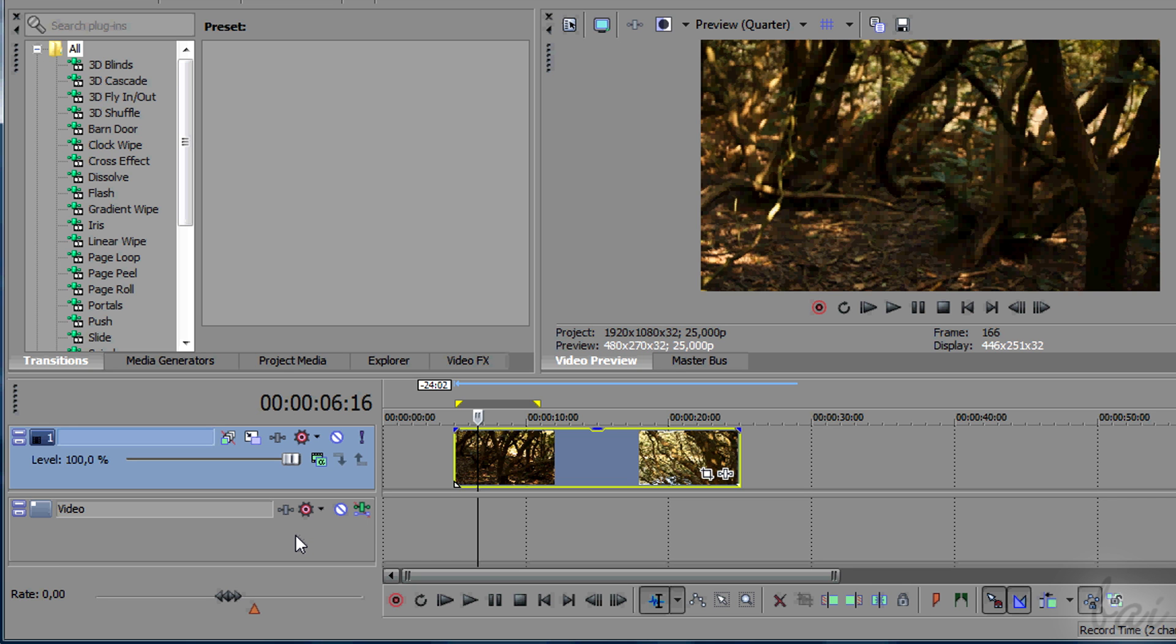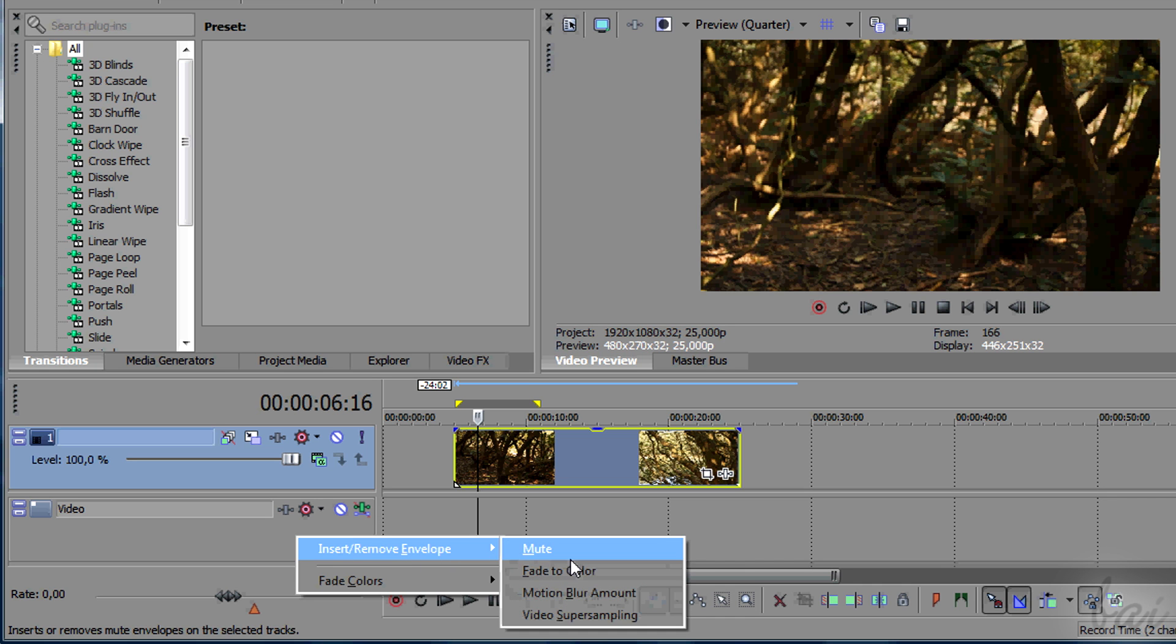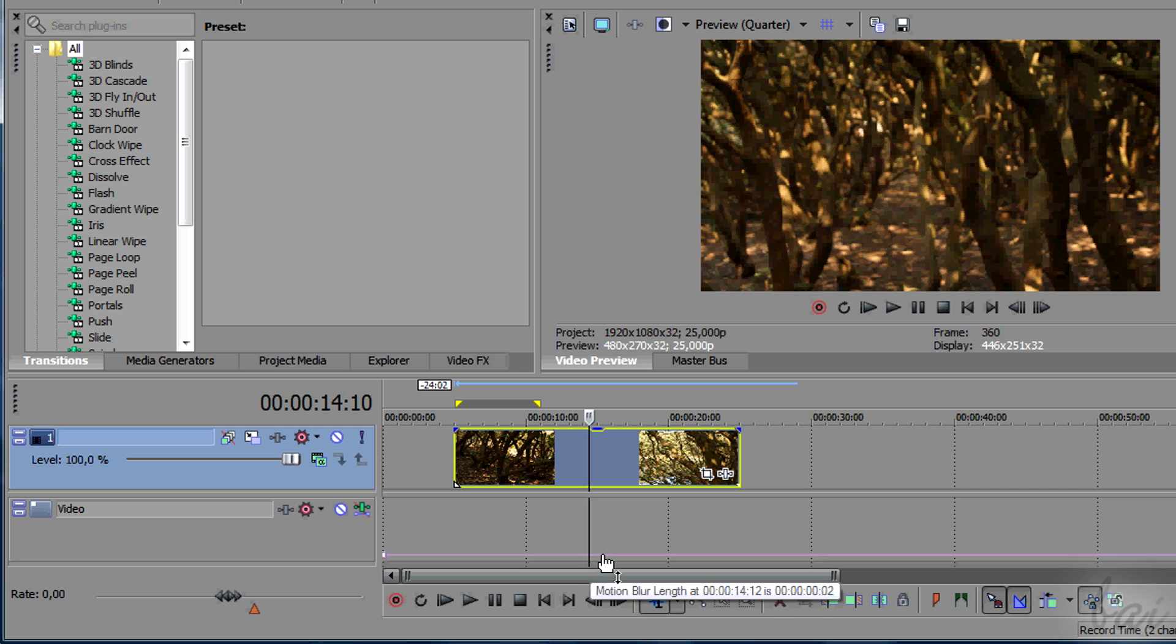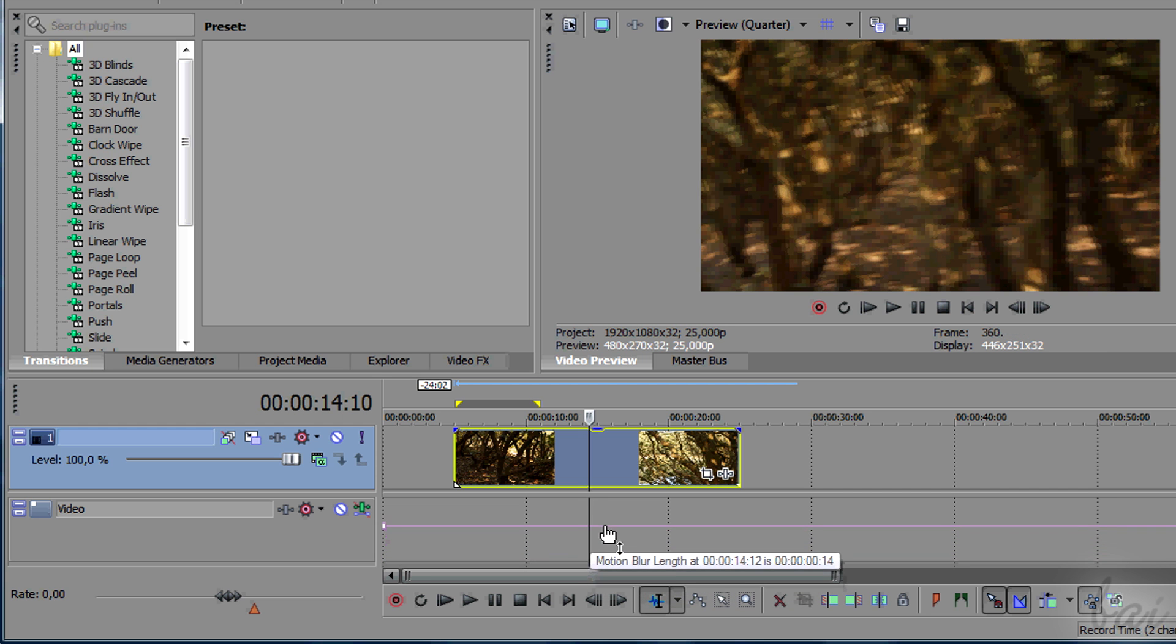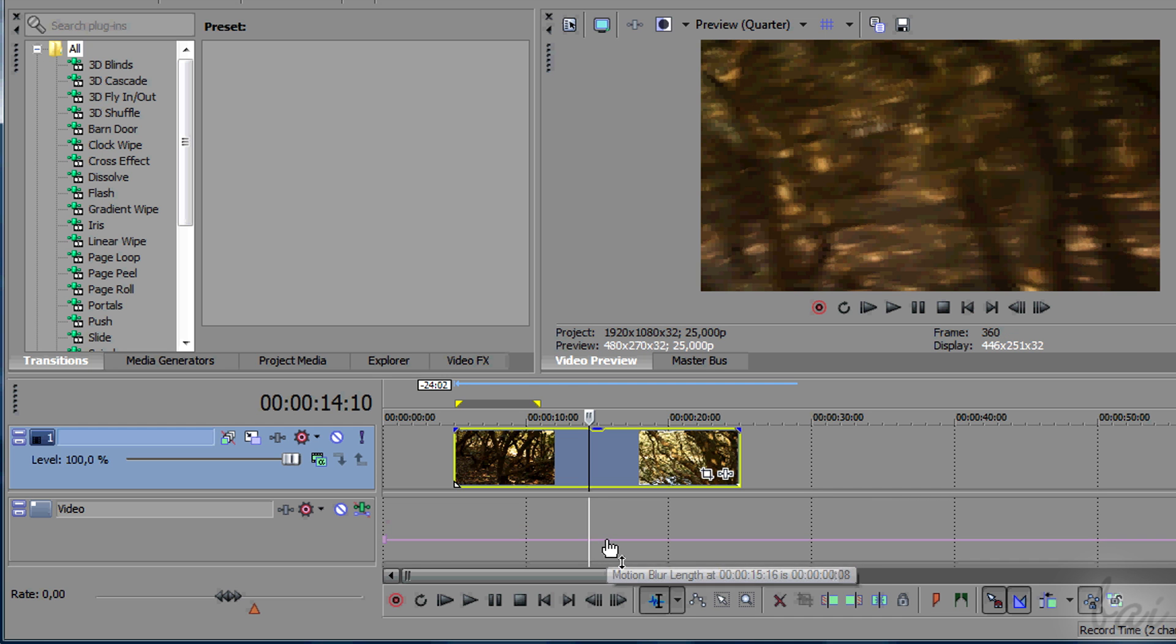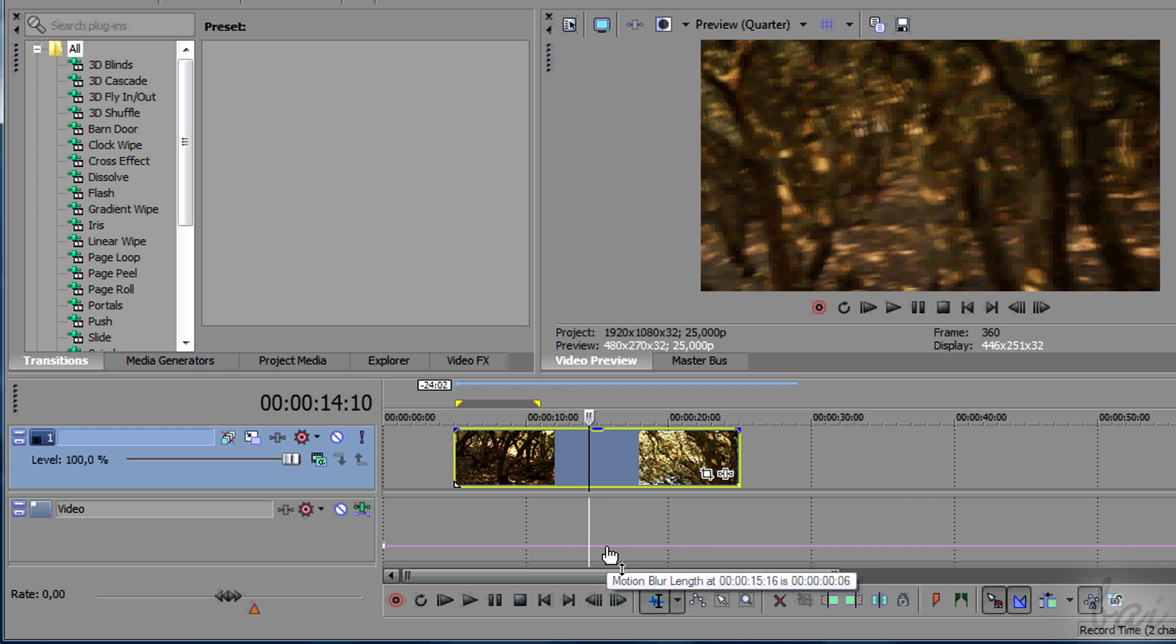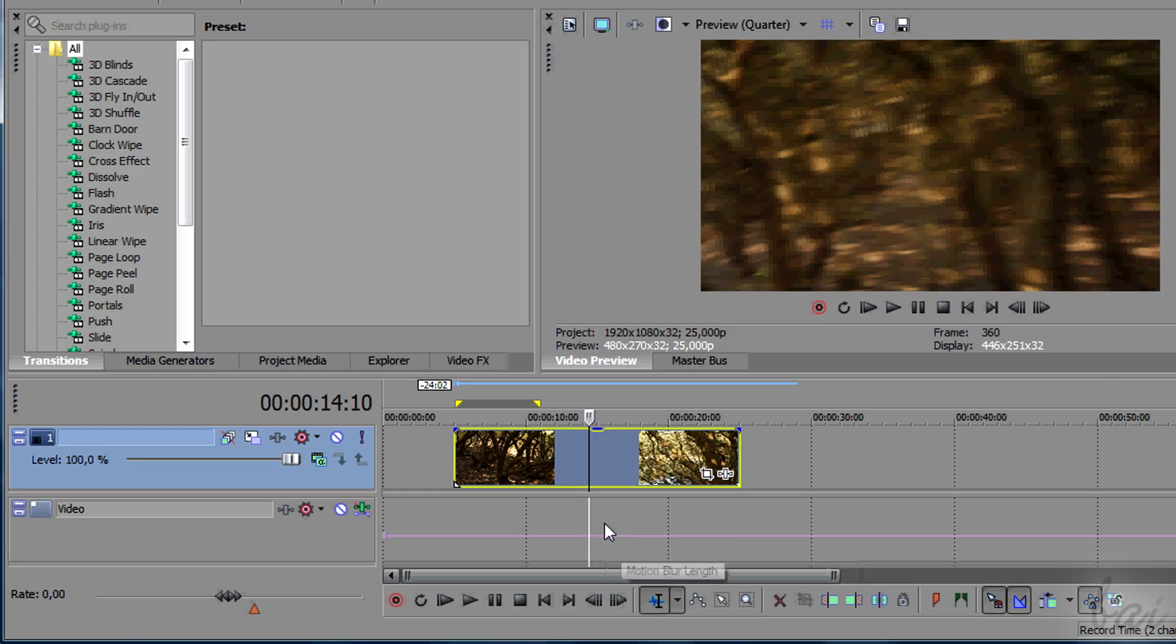Right-click on the master track, go to Remove Insert Envelope, and then to Motion Blur Amount. A pink envelope line appears, and works just like the velocity line seen before, through points. The more you pull up the line, the more blur you apply.